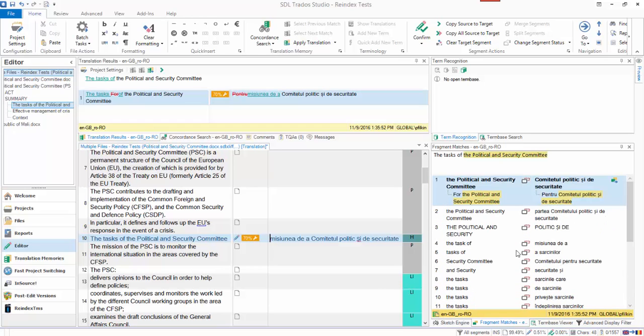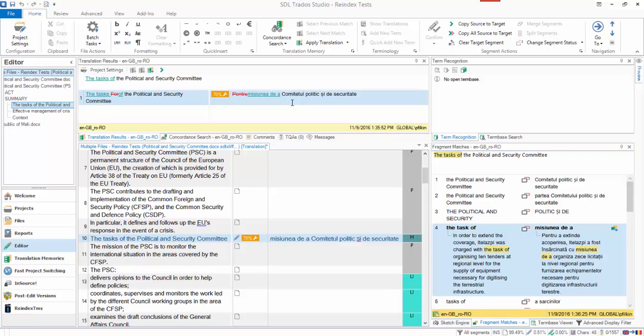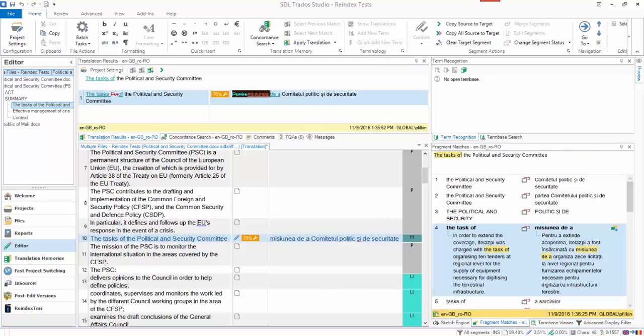So what it's essentially trying to do is it's taken this one and tried to repair this particular fuzzy match. I don't speak Romanian, so I don't know how good that is. Perhaps somebody can post something into the comment and tell me whether it's a good repair or not. But previously it was a 70% match. Now it's a repaired fuzzy match because it's found the 'tasks of' in the fragment match down here and has had a go at inserting this in there. So my guess is that probably I just need to shift F3...